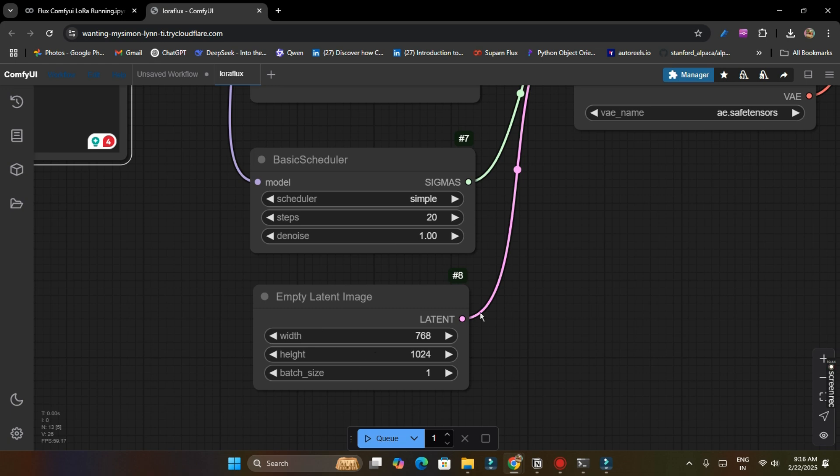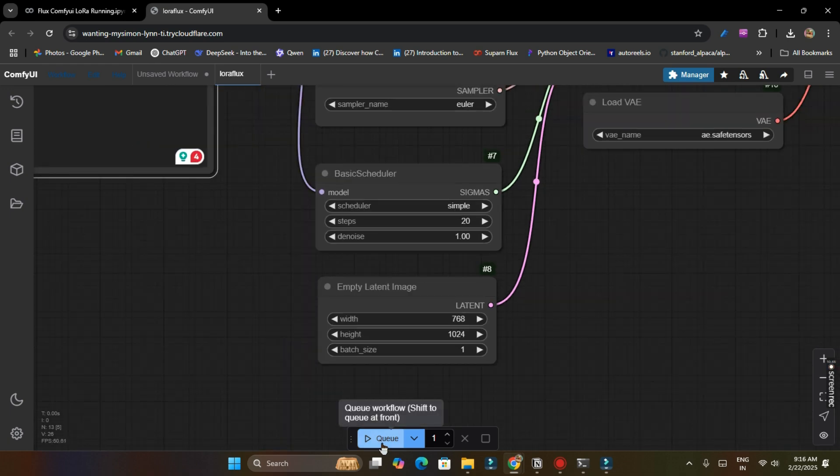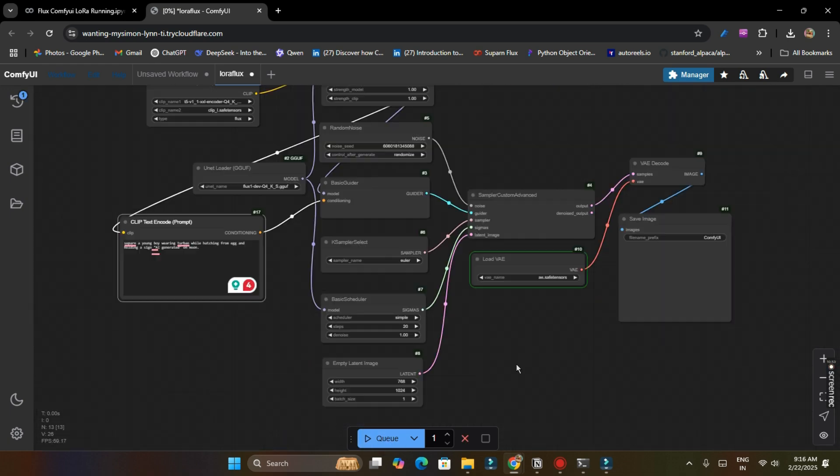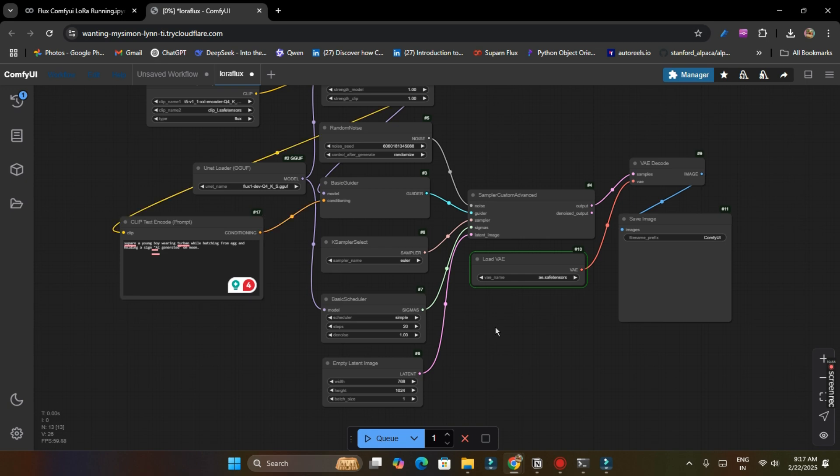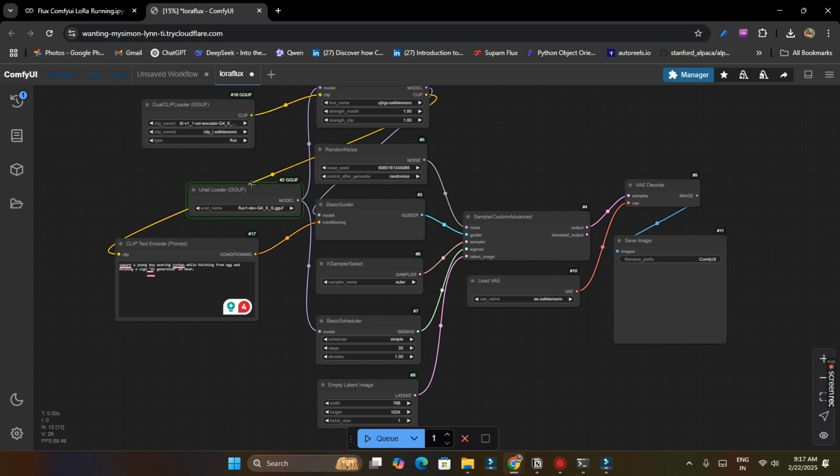So after that here are some settings you can play with like steps, denoise. I will prefer leave it as it is and width and height you can change as your need. Let's click on queue and it will start our ComfyUI.